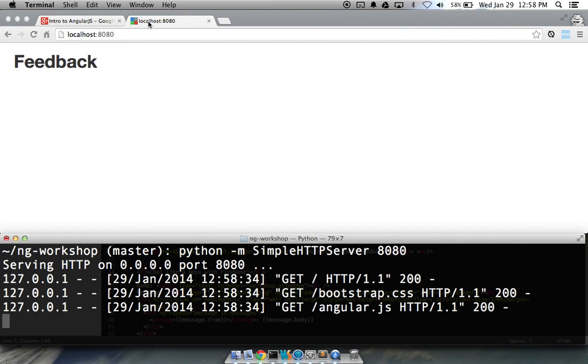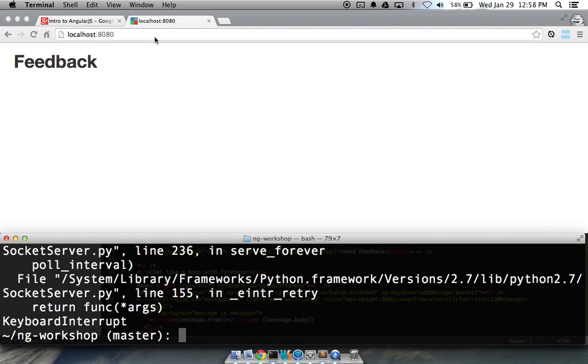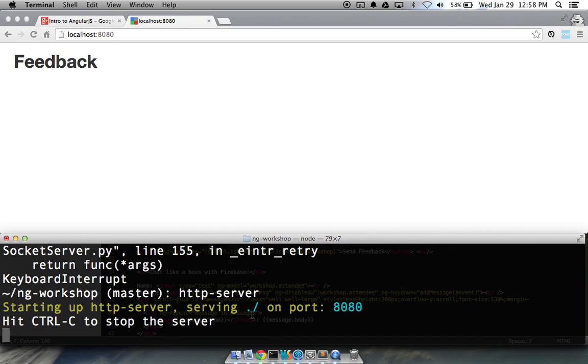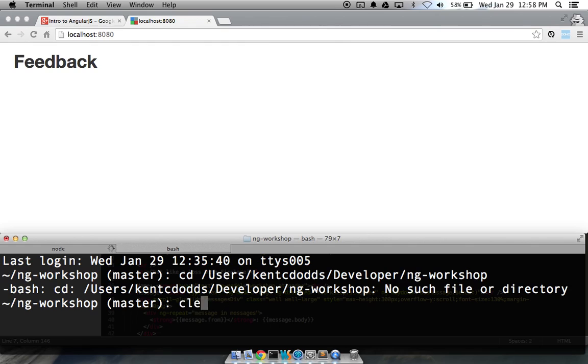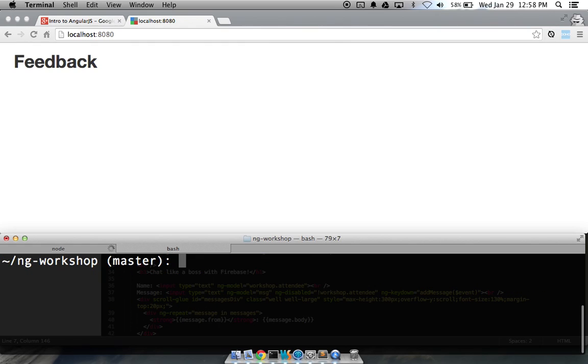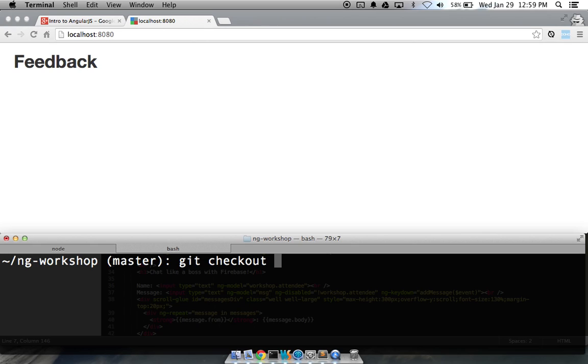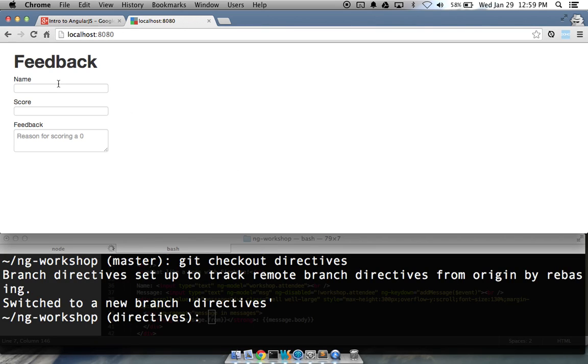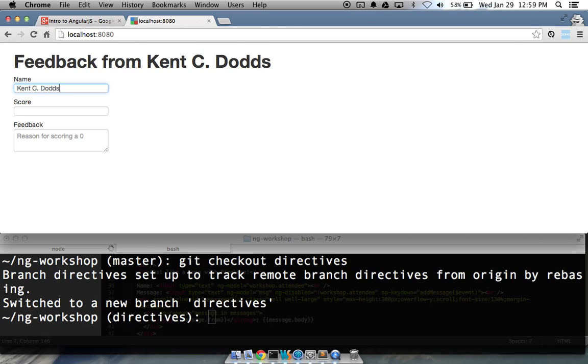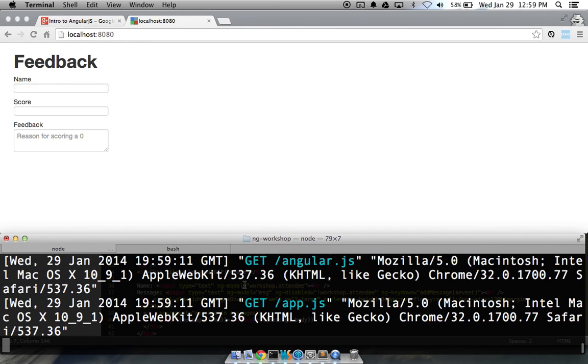Yeah, that's pretty much it. So, now we're all set up. And throughout the course of this project, I'll just show you. We're actually going to be checking out different branches on this repository. When you're inside of the folder that your ng-workshop is in, you can type git checkout, and you could do directives, for example. And now, if we go here, it changes, and it has a couple of things. And then you can look at the code and see how that magic is happening.